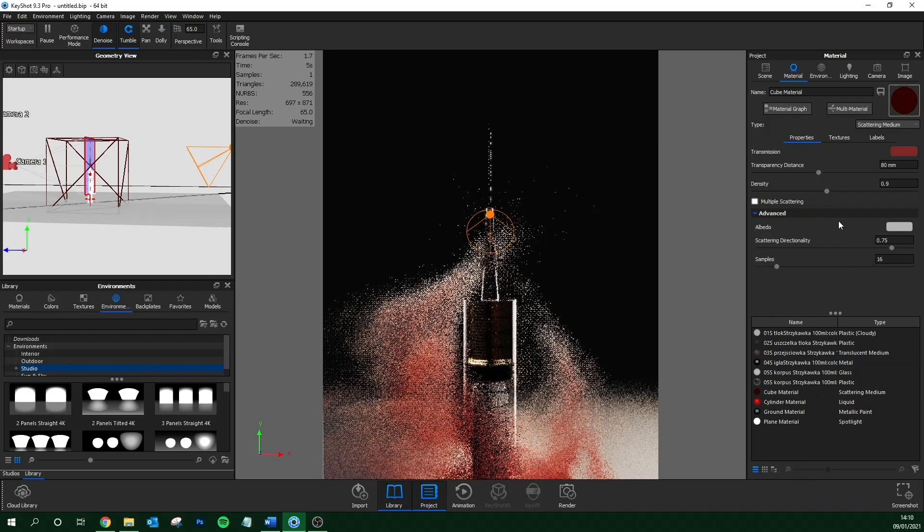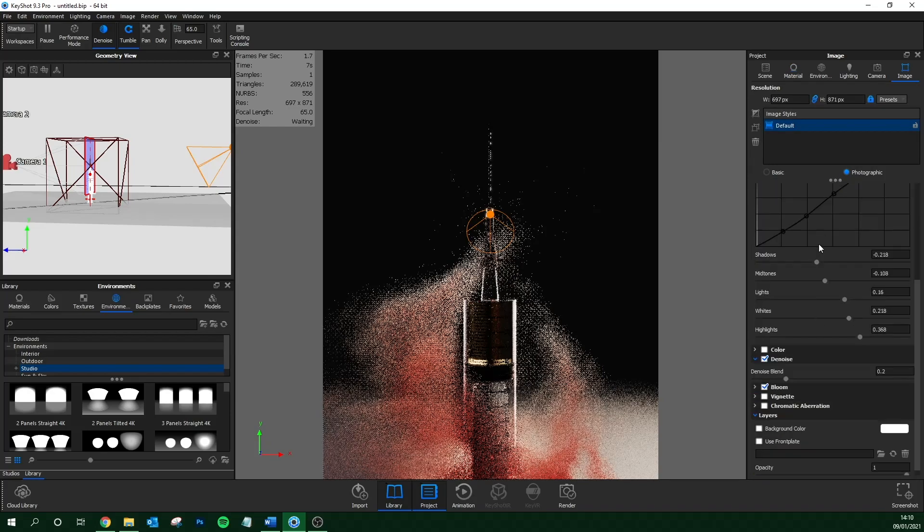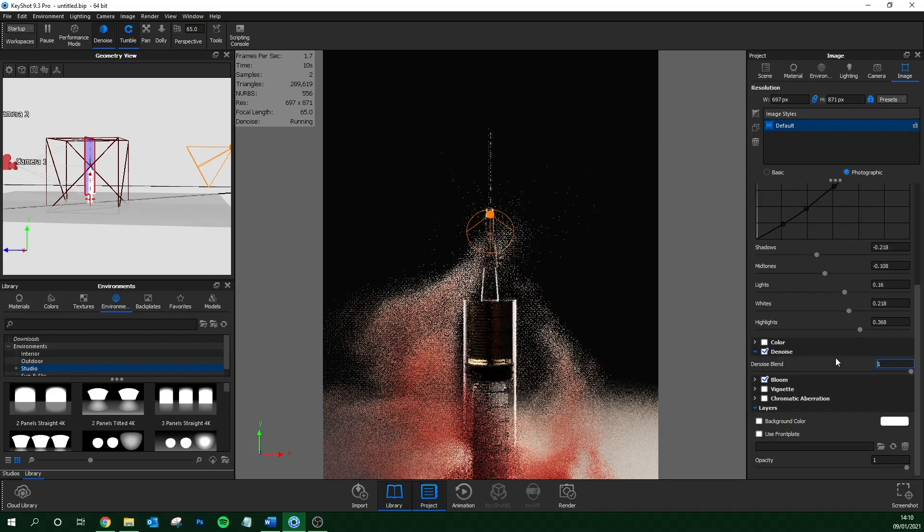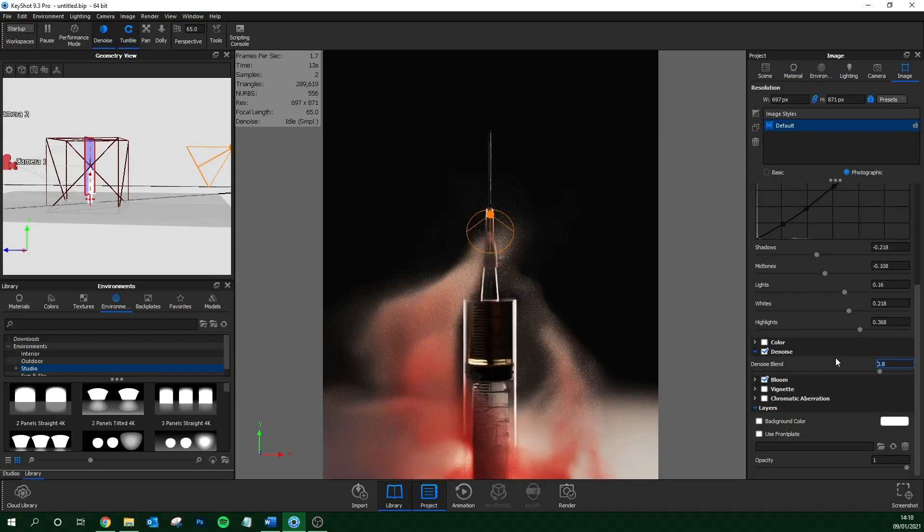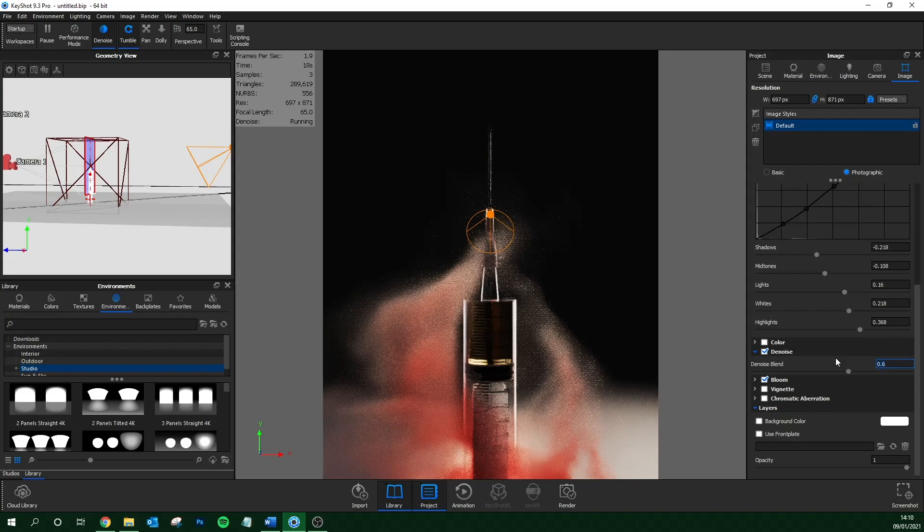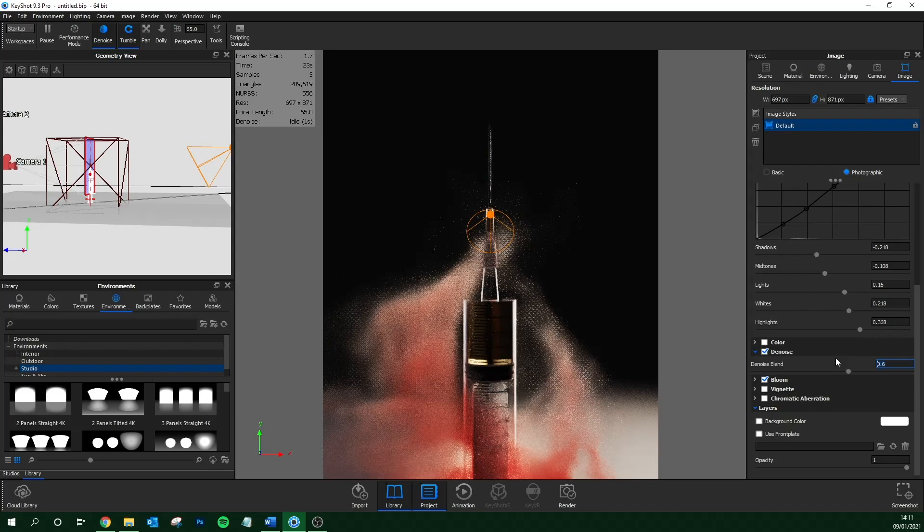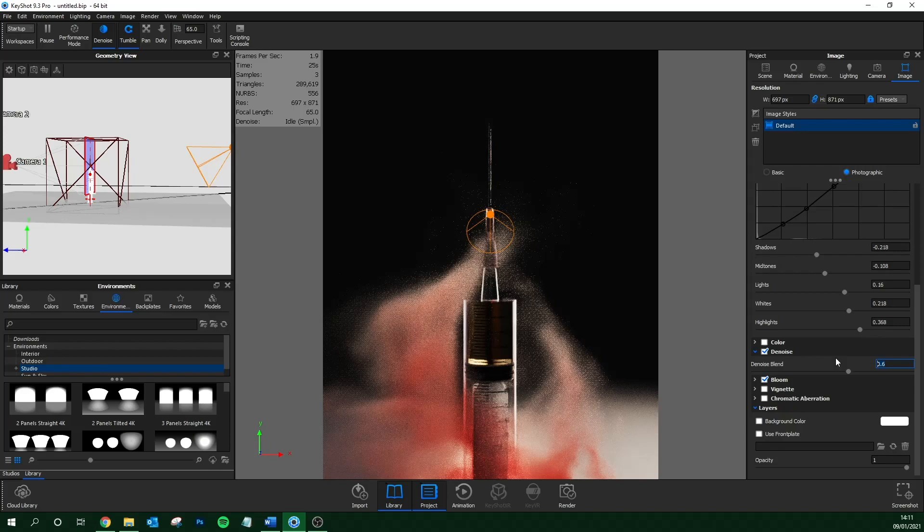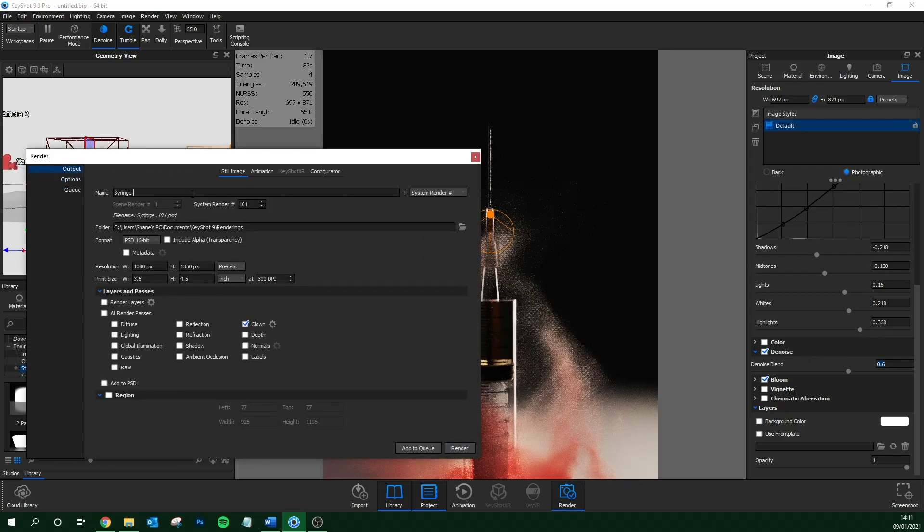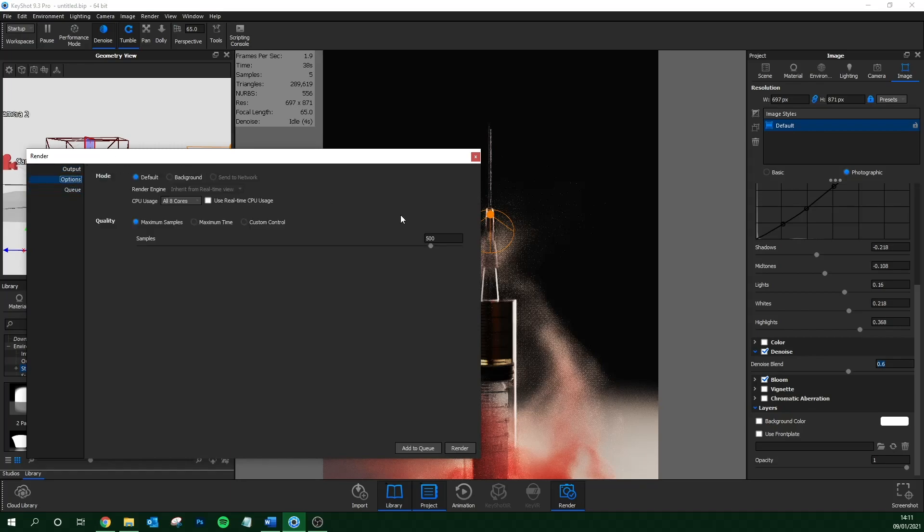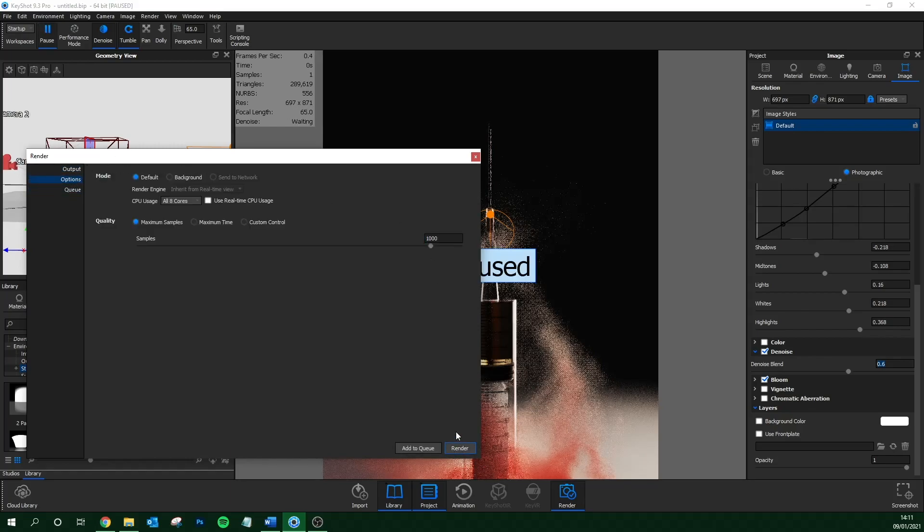You'll see I go back into my image tab and I'll increase the denoise to something quite high, like 0.6. This will help smooth out the fog. We'll then render this again, give it a different name, and I'll let it run for at least a thousand samples. The scattering medium is quite heavy on your computer. So next we're going to combine these two in Photoshop.